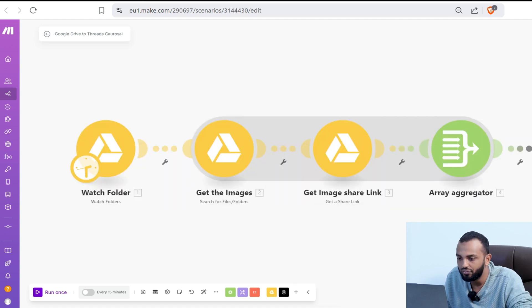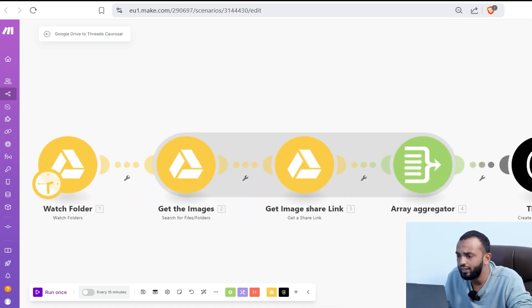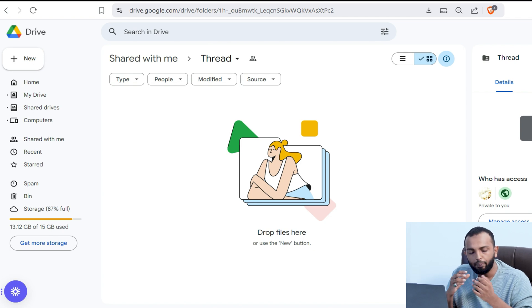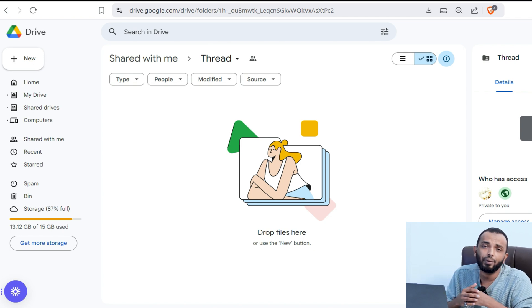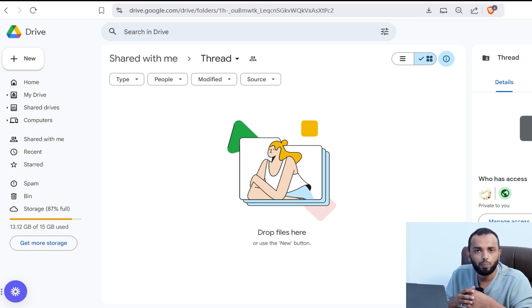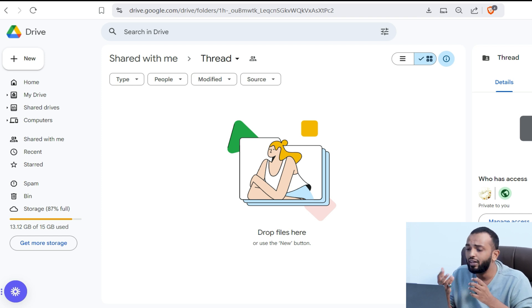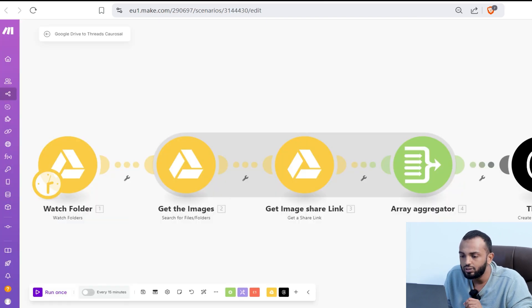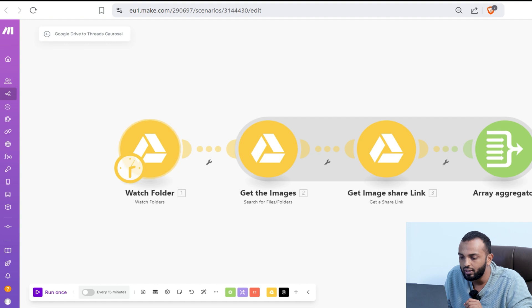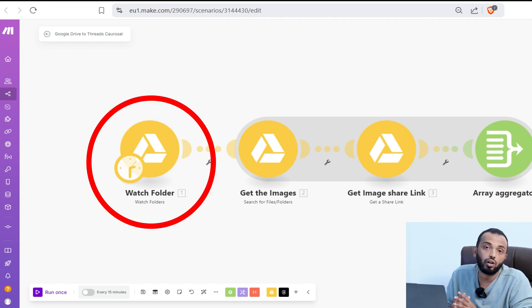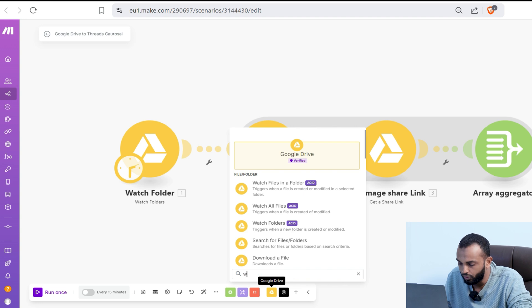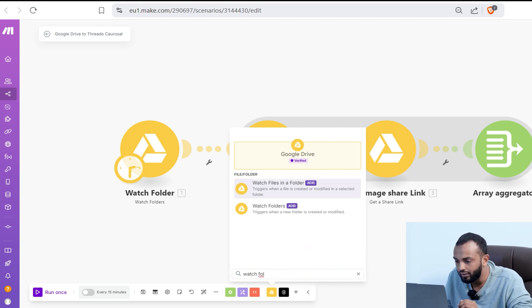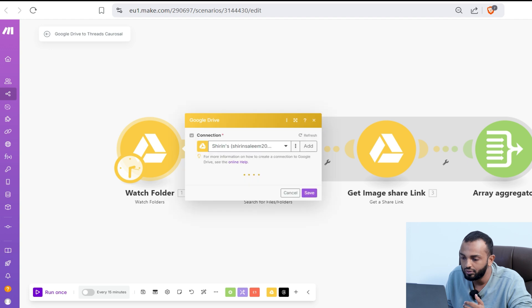Coming to the first workflow, the idea is you have a Google Drive where you can upload a lot of folders with multiple images. Say if you want to showcase products like watches, you can put watch images. It's all about uploading multiple folders and then using a module watch folder of Google Drive. You can use the Google Drive module watch folder where it triggers when a new folder is created or modified.